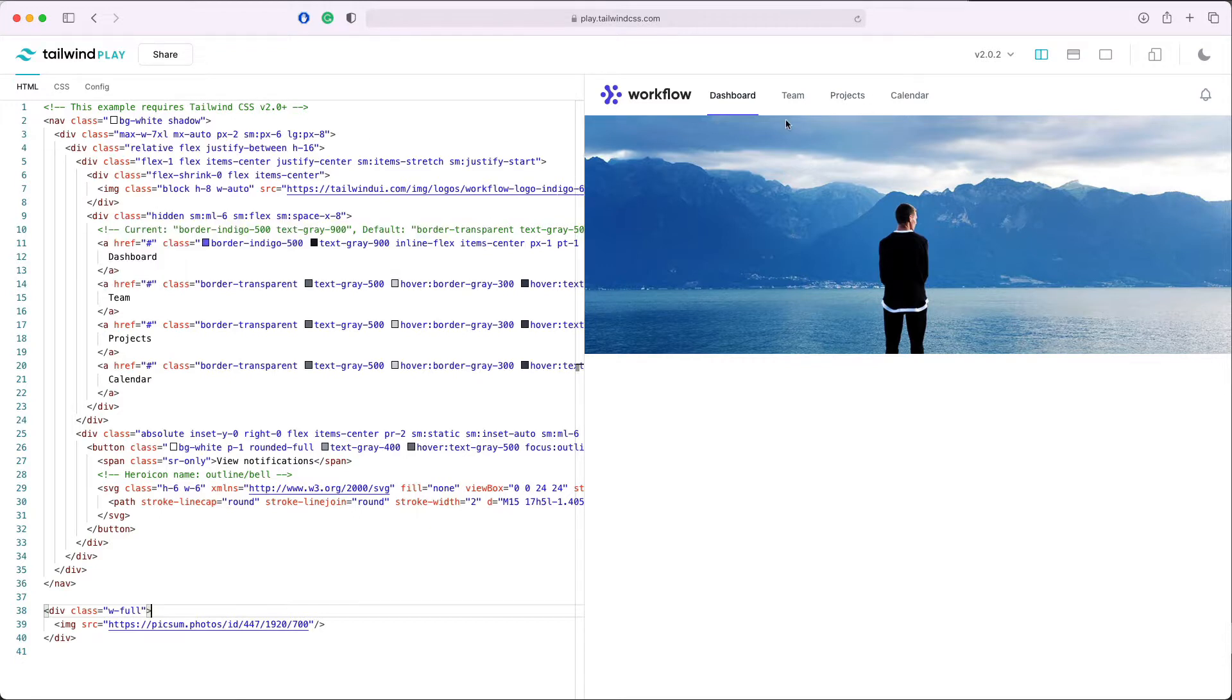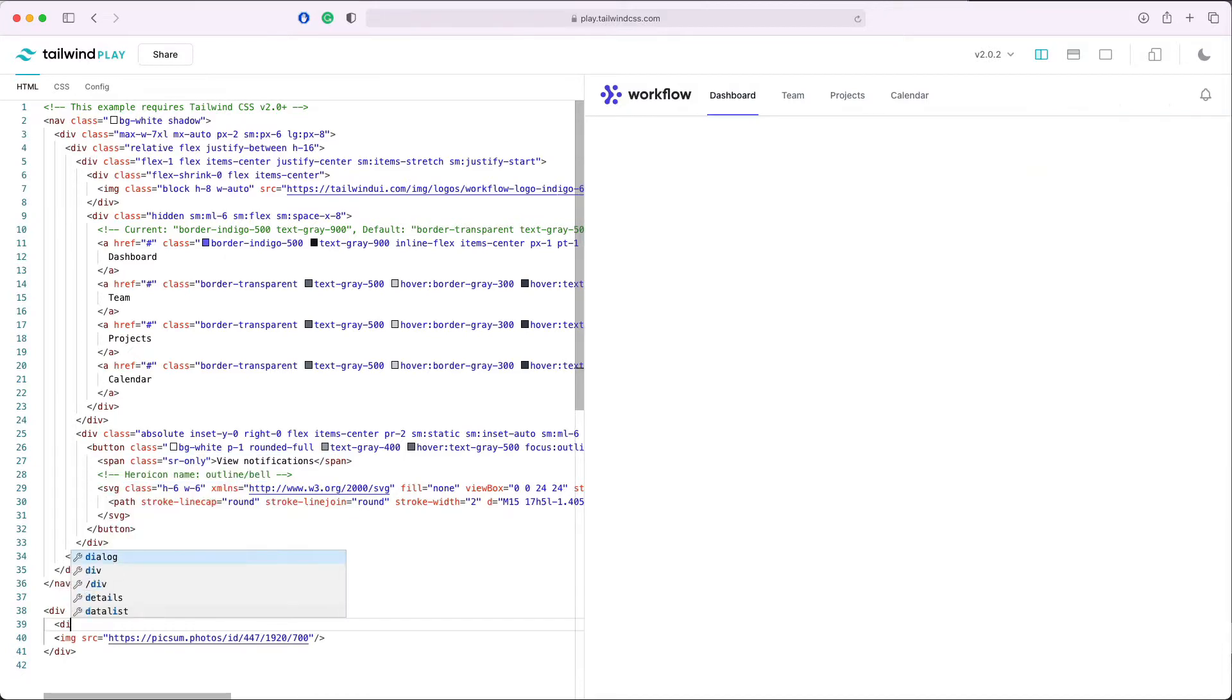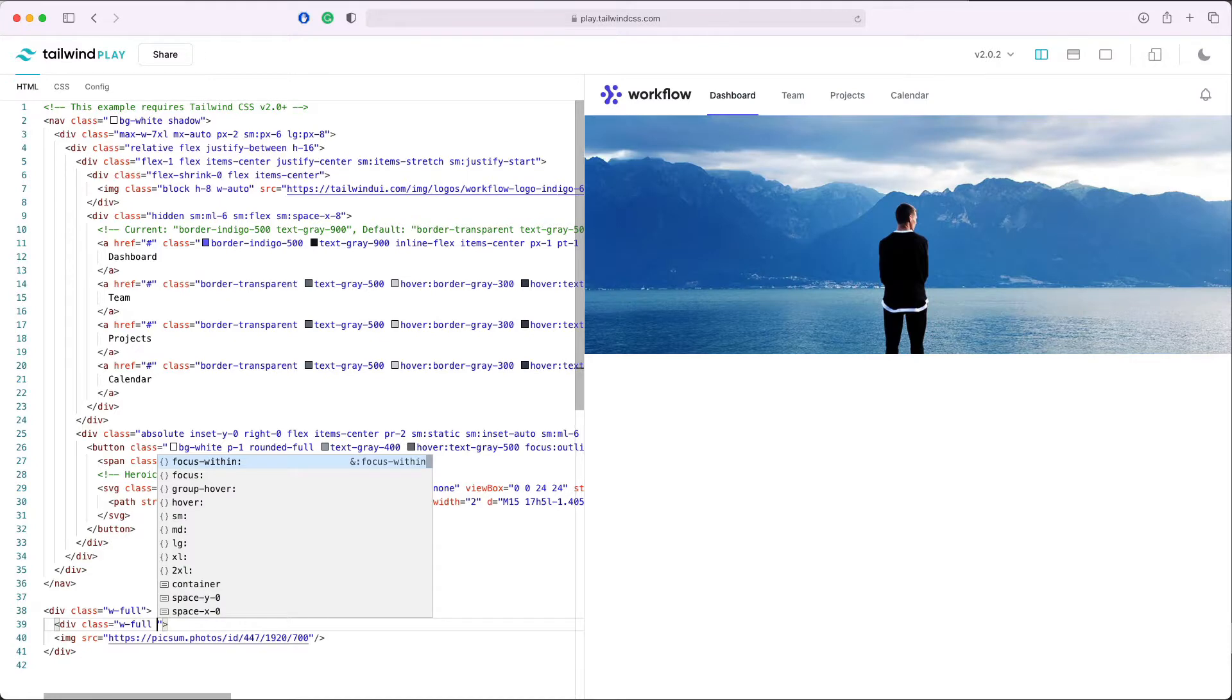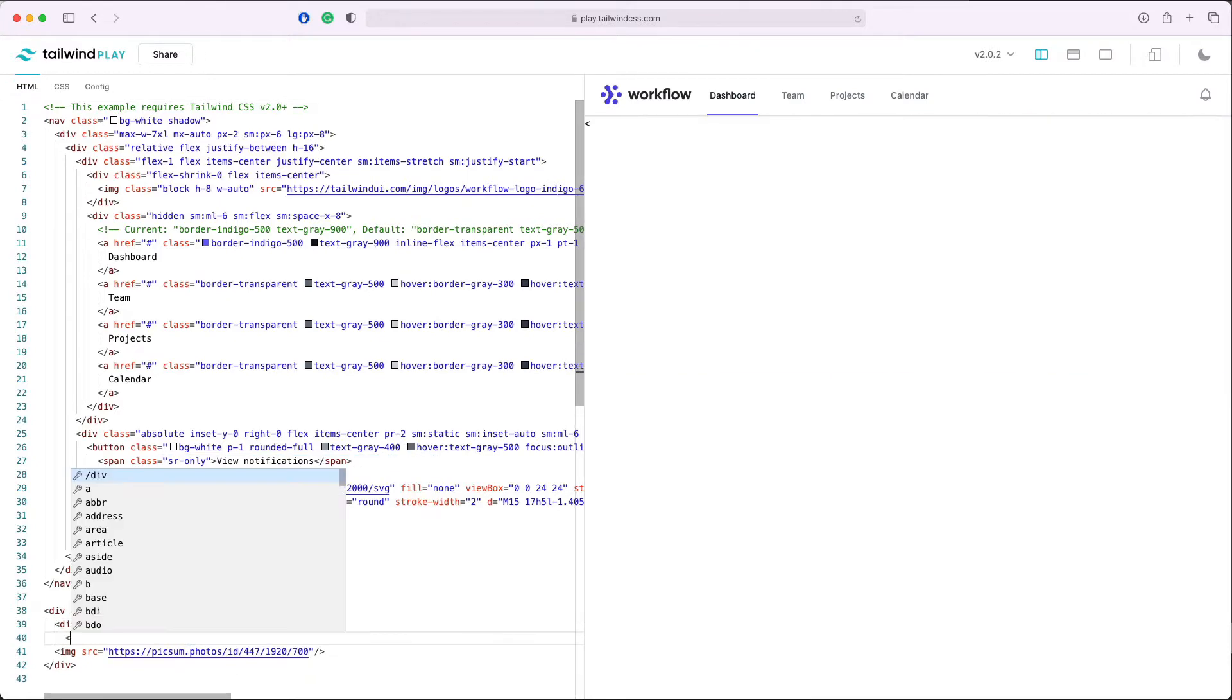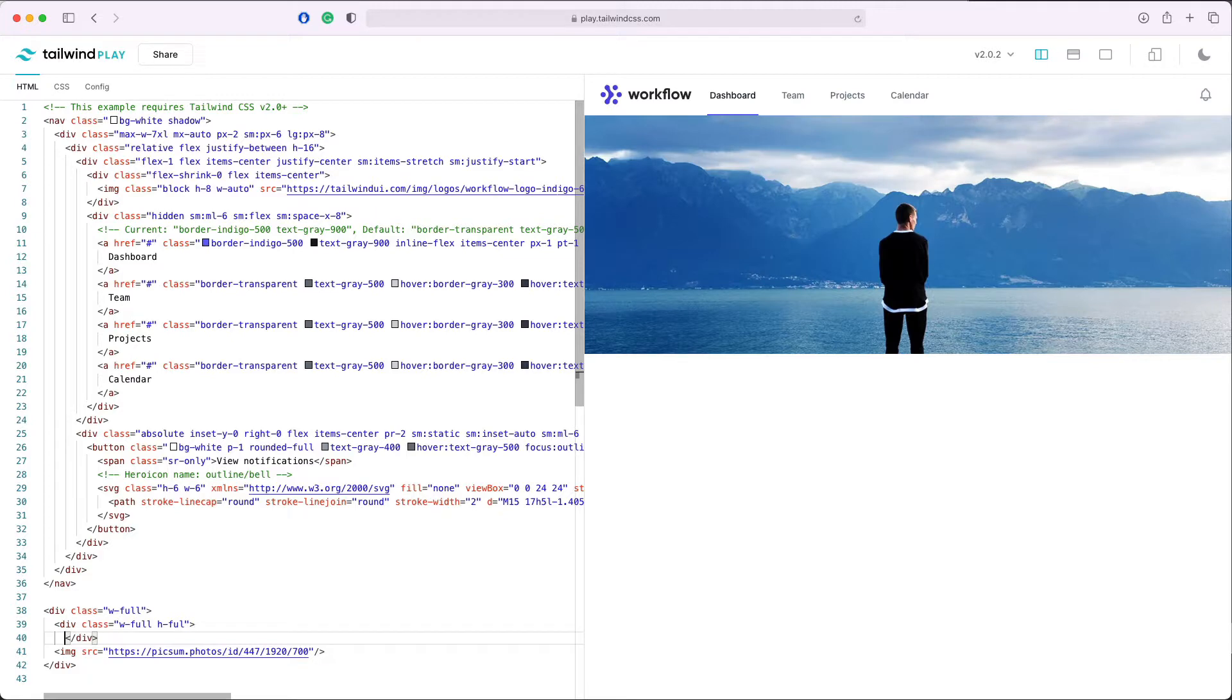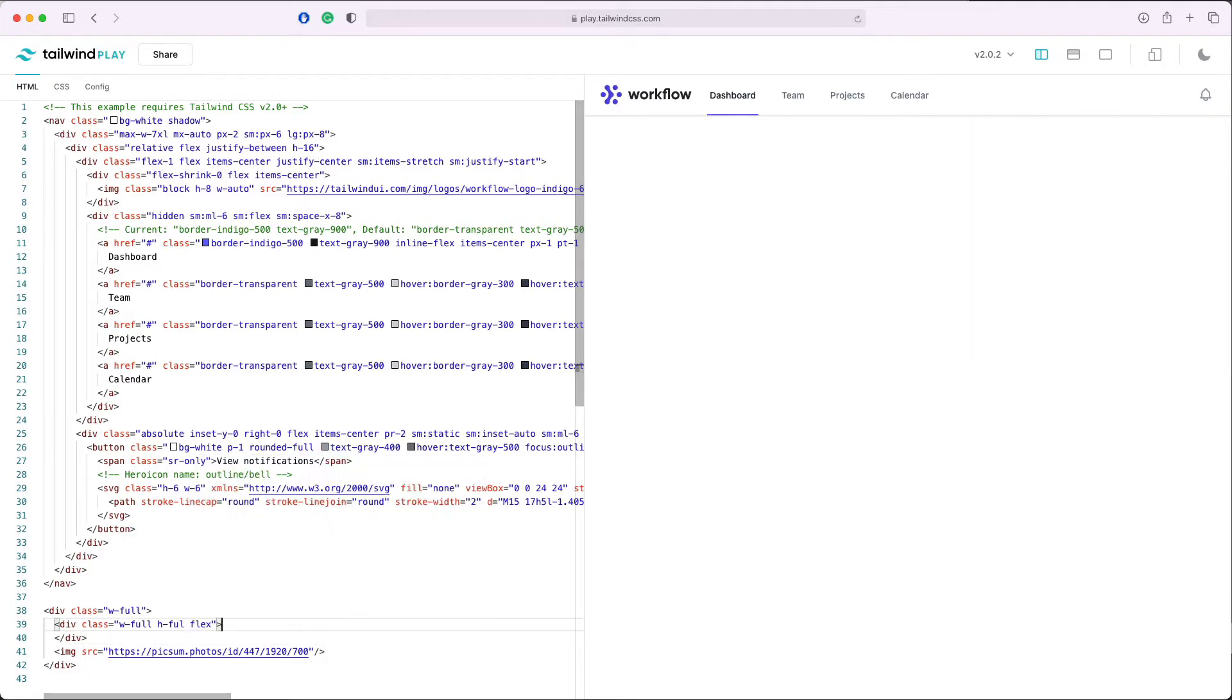Now let's start by adding a headline on this big hero image. We add a div with full width and full height. Inside this div we'll make it a flexbox.